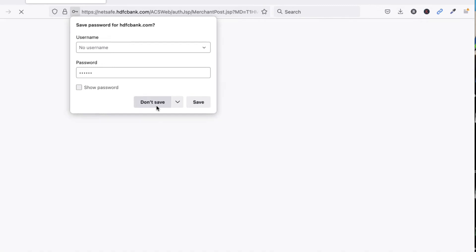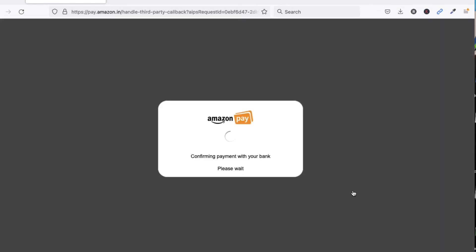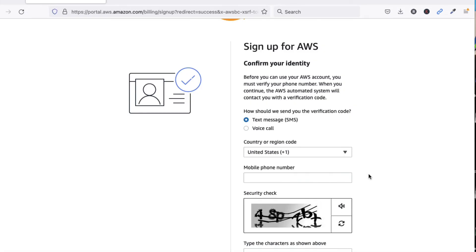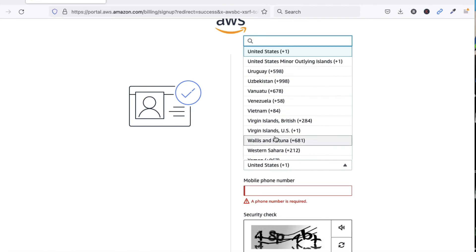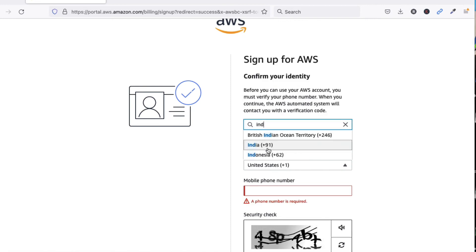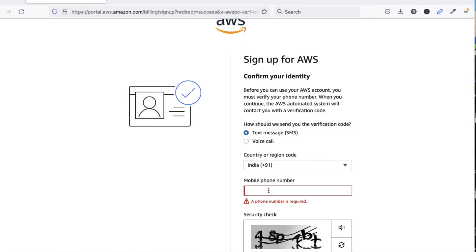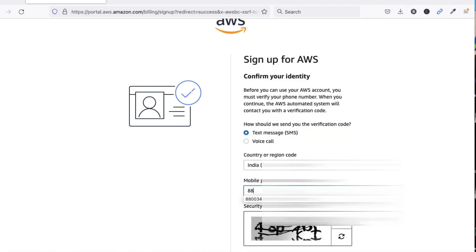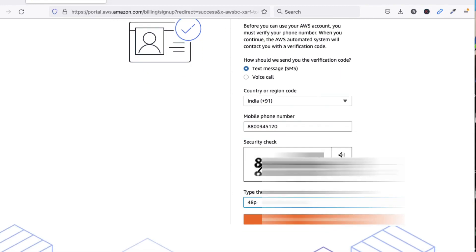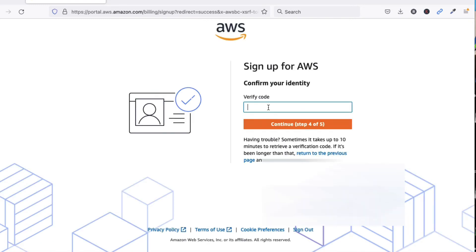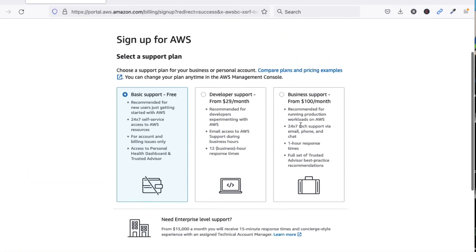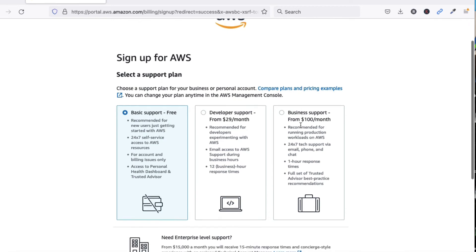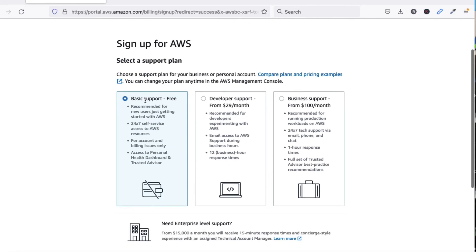Payment is done. Now we have to confirm our identity via text message. I have to provide the country code here and my mobile number for identity verification. Provide the captcha, then provide the verification code which you have received on your mobile. Click on Continue.